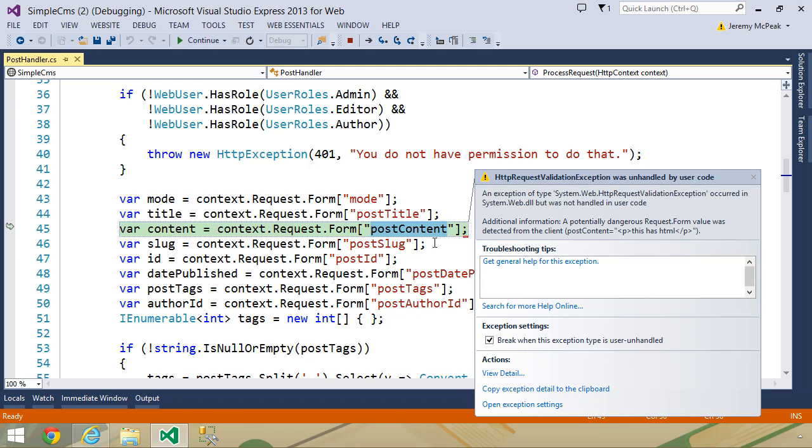So ASP.NET doesn't care that you submitted HTML, but it does care that you tried to retrieve that value that contains HTML. So we have a few options.